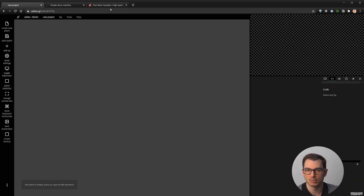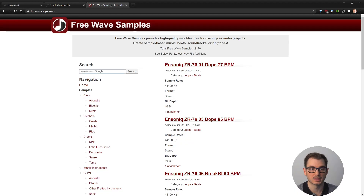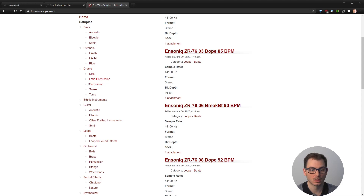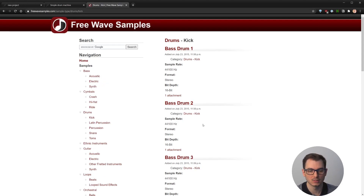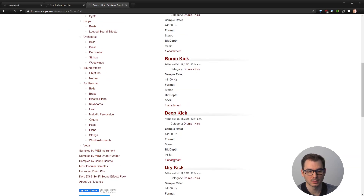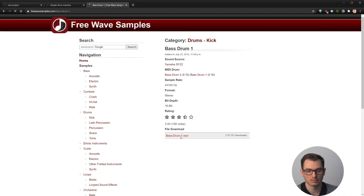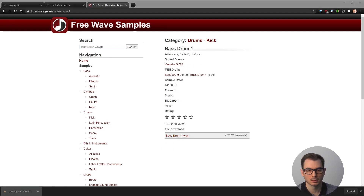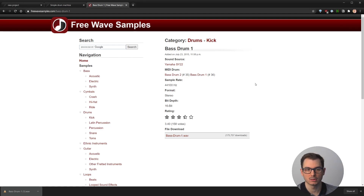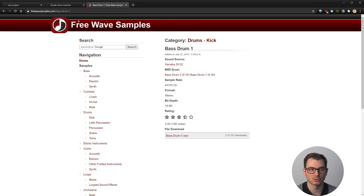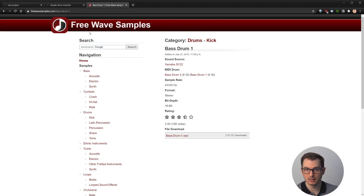There are tons of different websites where we can find drum samples. I found this one was quite okay — it's called Free Wave Samples. As you can see you have drums like kicks, and you can go here. It's not really practical because you need to download each kick and listen to it. You pick the ones you like. I picked a drum kick, bass drum, snare, hi-hat, and a crash cymbal so that we have the basics for our drum machine.